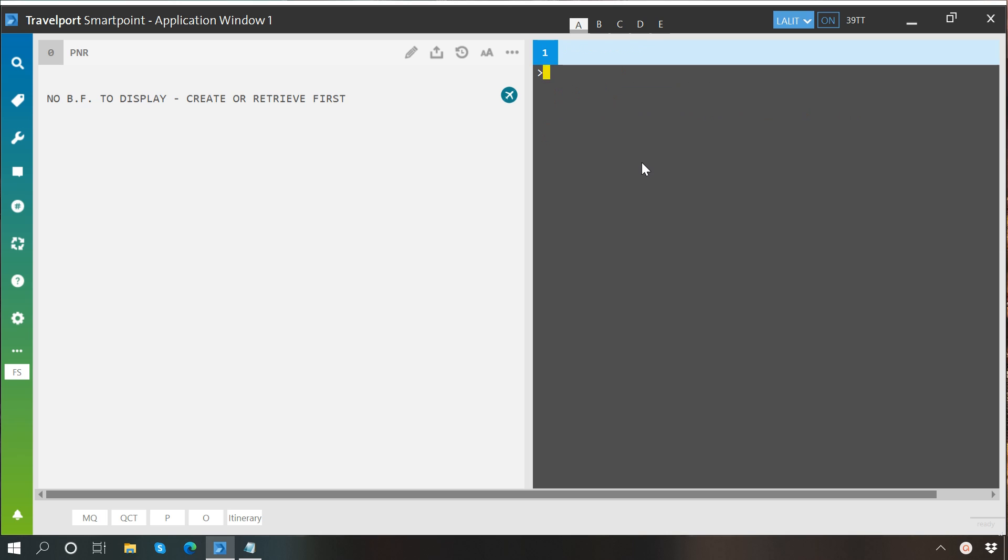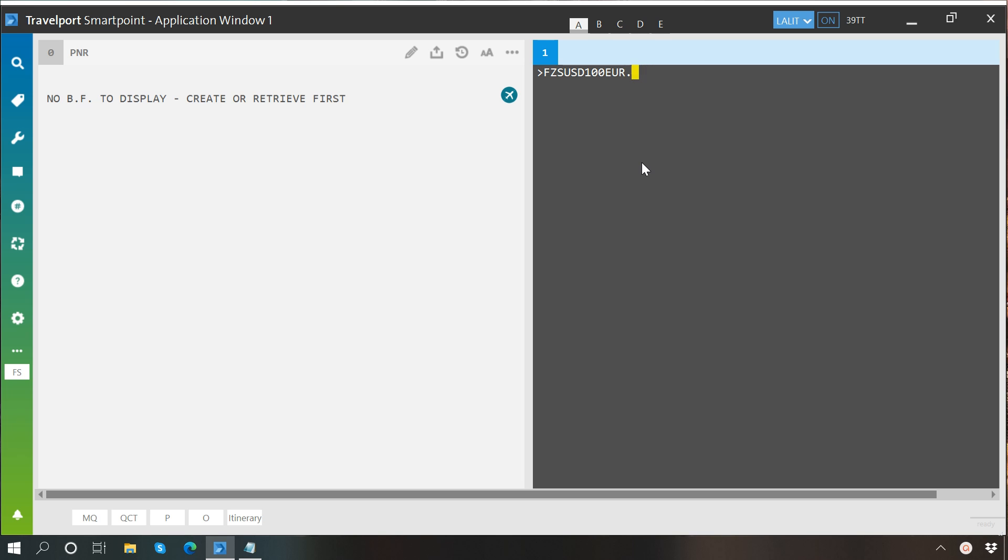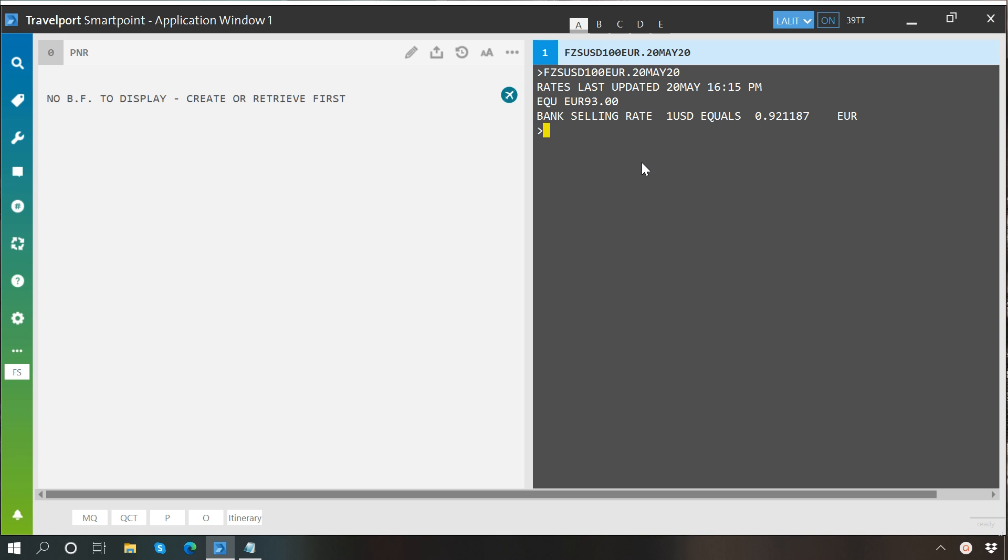The same way you can check this conversion for a past date as well. Let's say I want to know what was the value of 100 US dollars in euro on 20th May. So after this command I'll just write a dot, then the date: 20th May 2020, and enter.